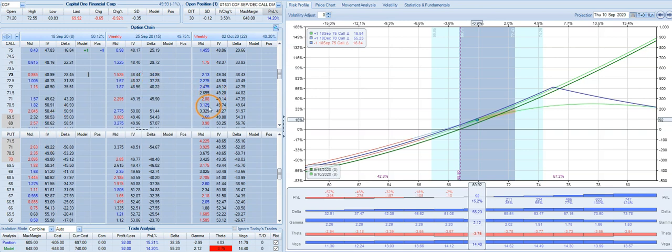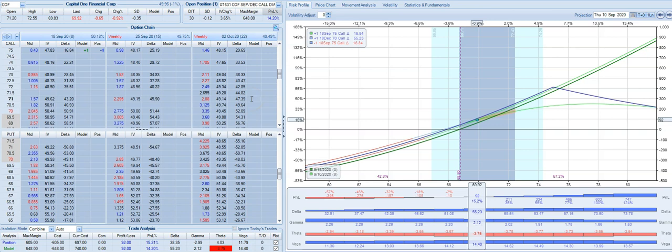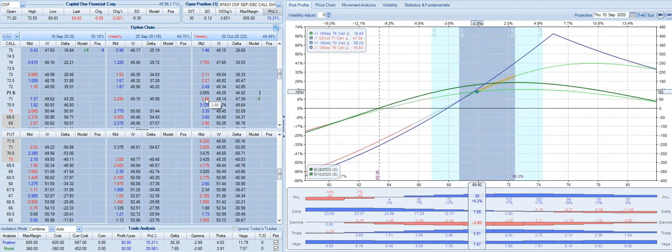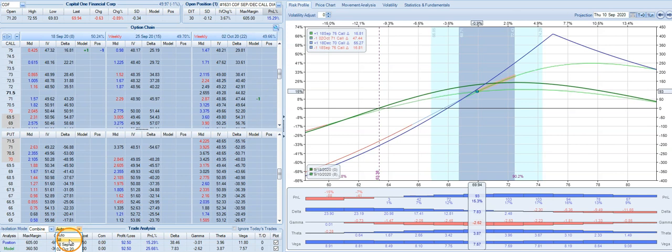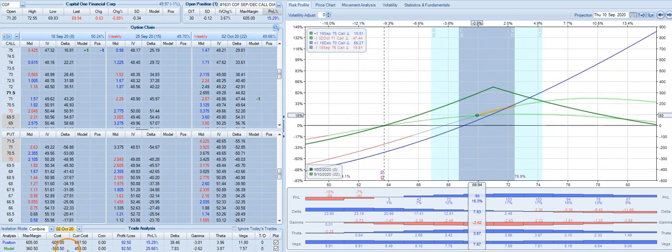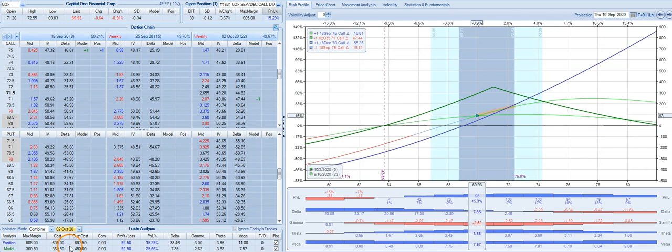If we wanted to cut this risk in half or about so, we can look to sell another call in the October 2nd expiration. We could bring in about $2.88, and this will reduce our cost basis for this trade down to about $360, reducing our cost by about 50%.